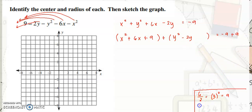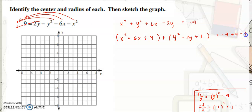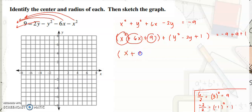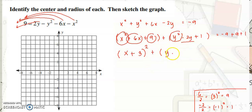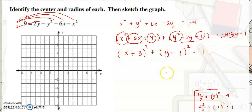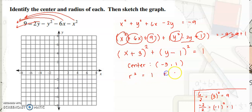For the y terms: negative 2 divided by 2 is negative 1, then squared is positive 1. So we add 1 on both sides. Then factor: x plus 3 quantity squared plus y minus 1 quantity squared. On the right side, negative 9 plus 9 plus 1 gives positive 1.